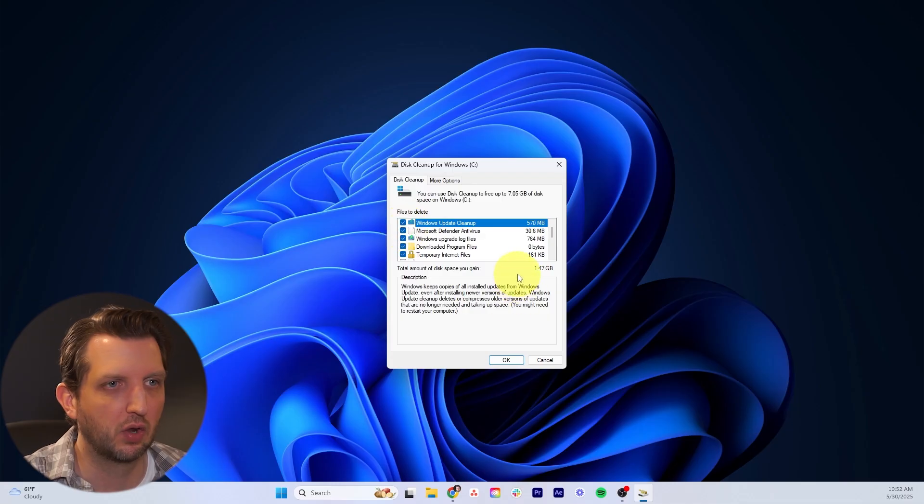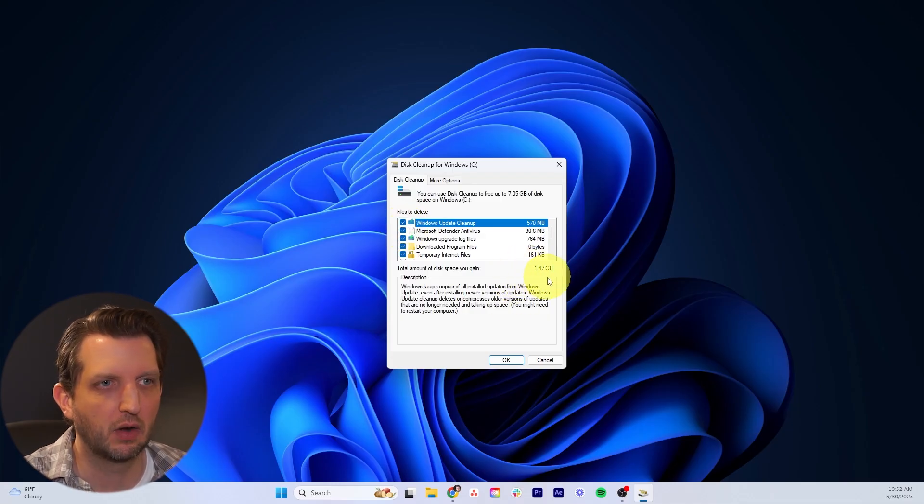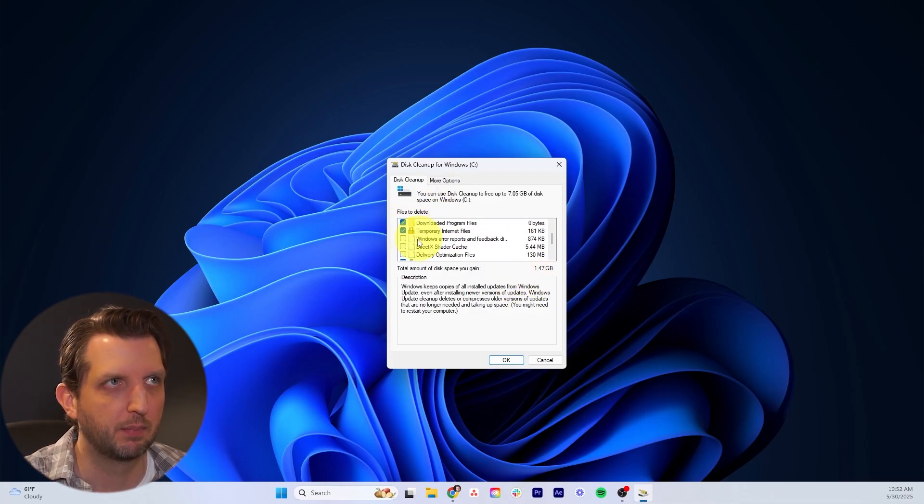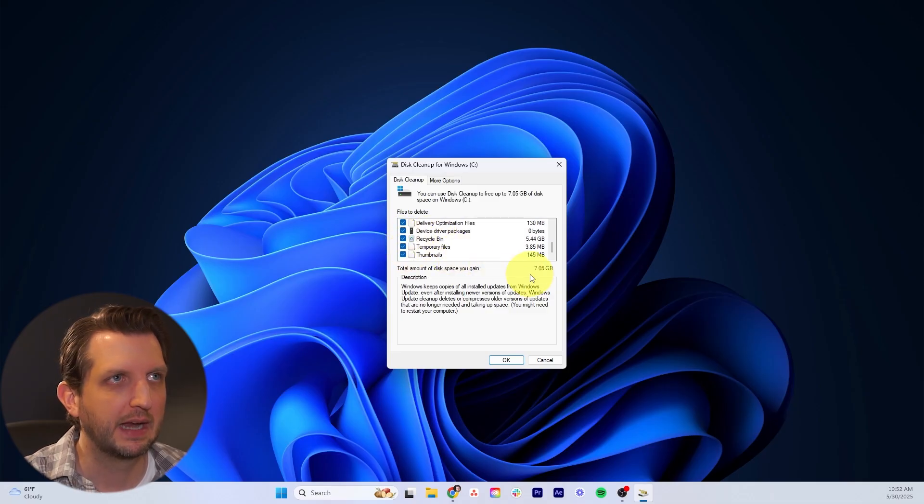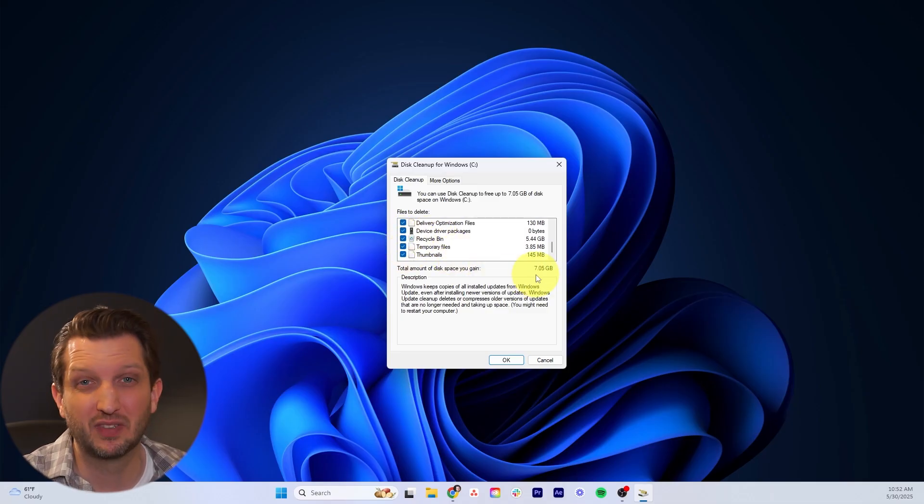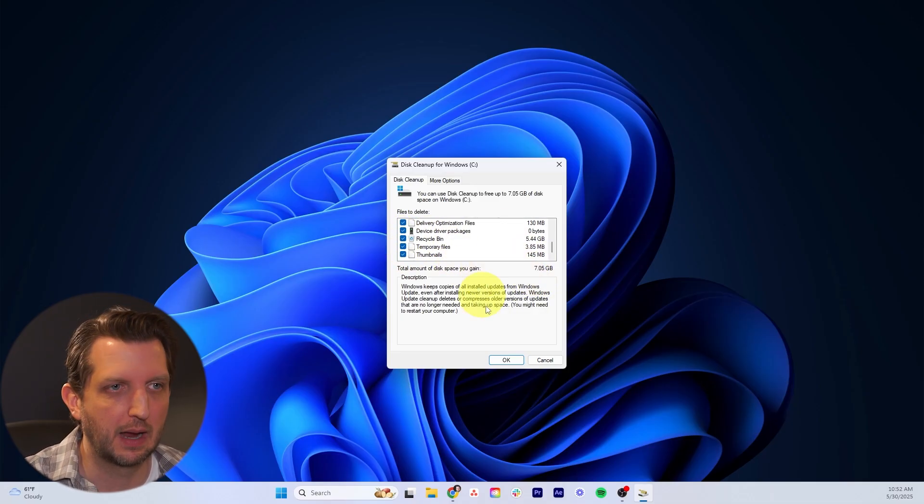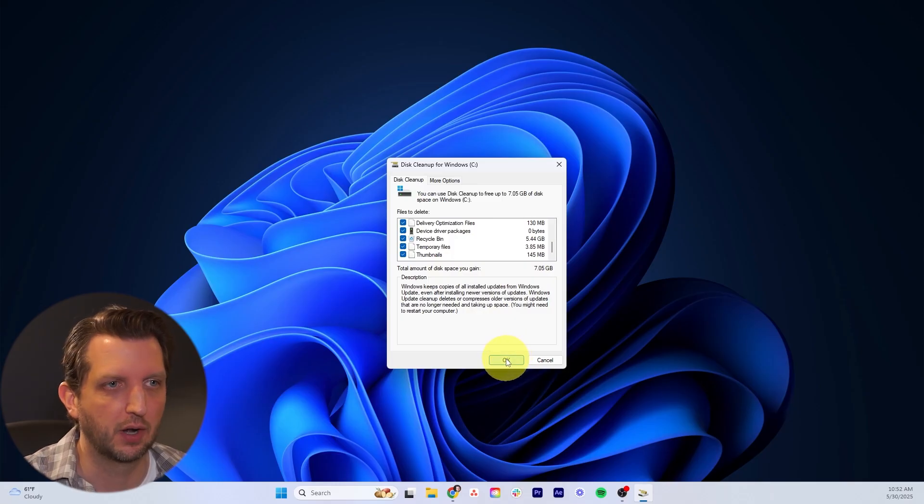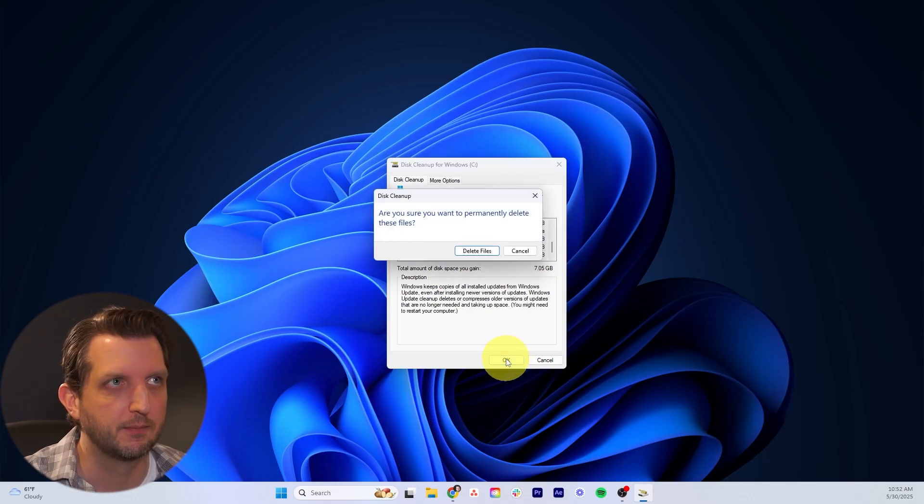We're going to click through all of these buttons here. It gives you an estimate of how much space you're going to free up by doing this. In my case, I'm going to free up seven gigabytes just by cleaning up these files. Then click on OK.